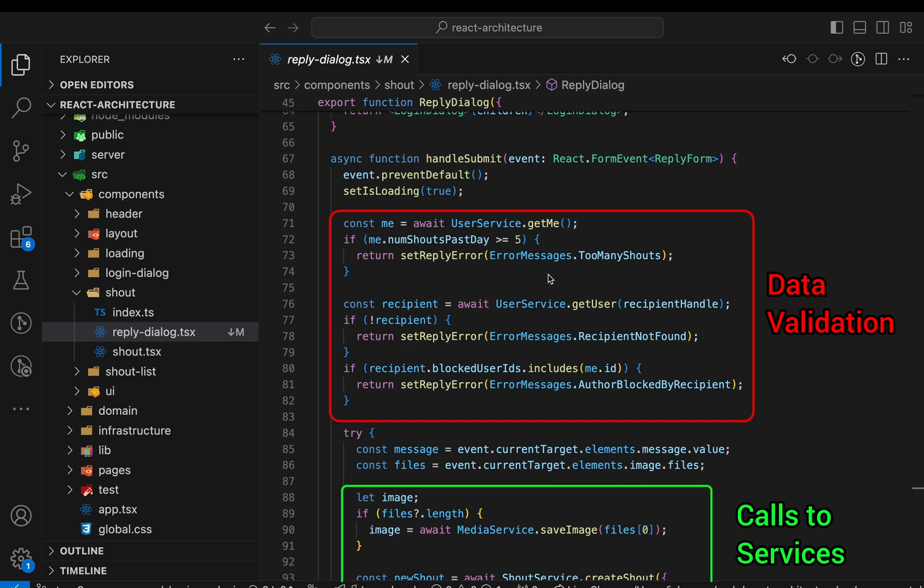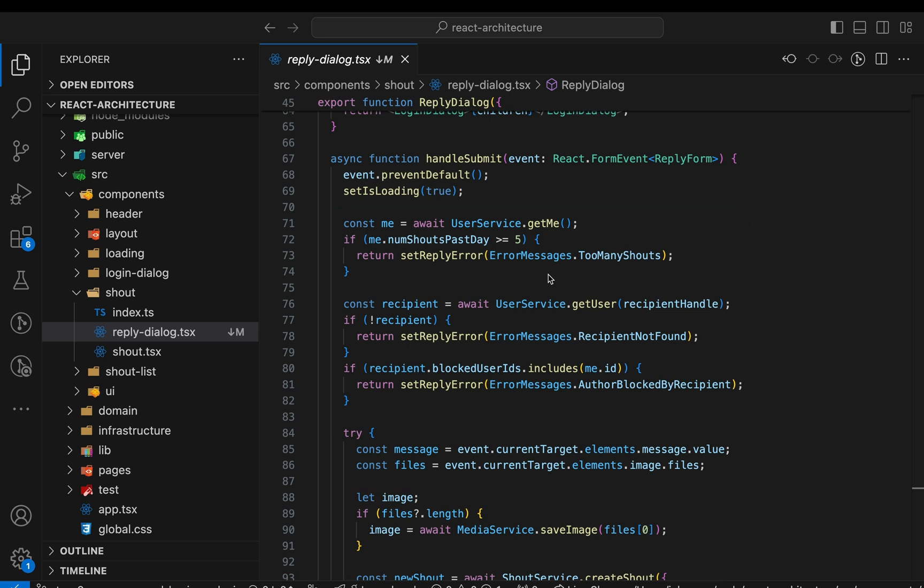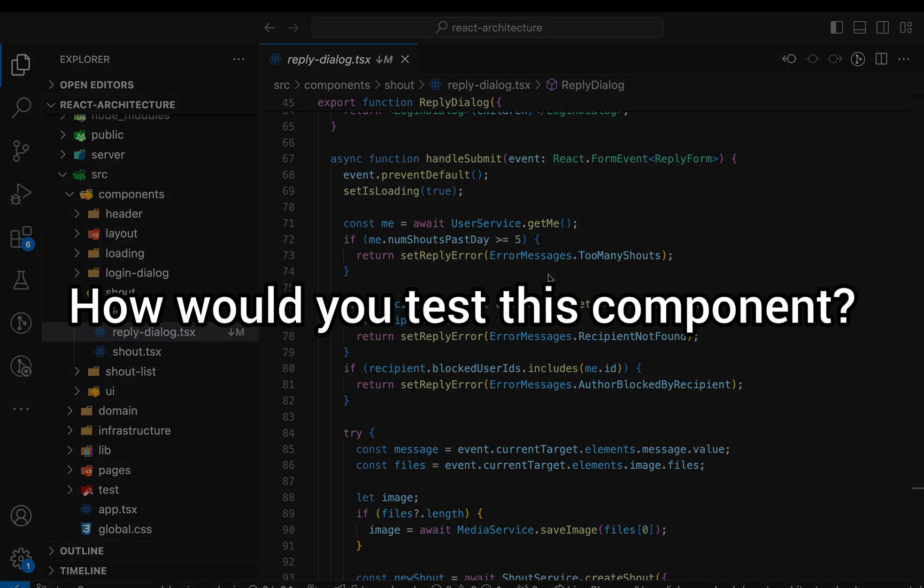Imagine we wanted to migrate from React to any other future UI library. We'd have to untangle this mixture of UI and business logic. Okay, that's an unlikely event, far in the future. More urgent is this question: How would you test this component?